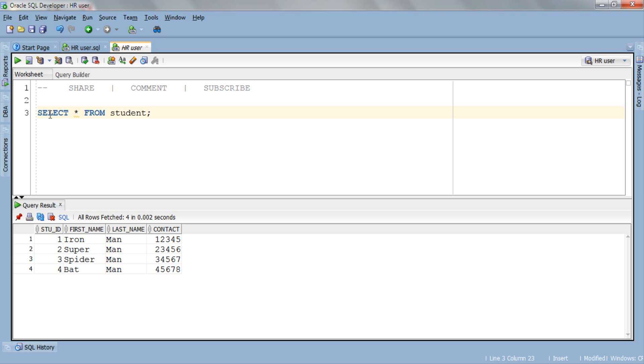Now we need this target table. This target table should have the same structure as that of the student table. To save time I have already created this target table by the name of studentCopy and for the sake of simplicity there are no constraints on any column of this table. Let me show you the structure of the studentCopy target table.